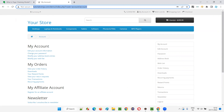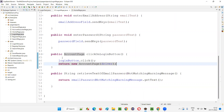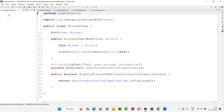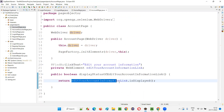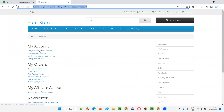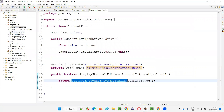On clicking the login button, we are returning the object of the Account page. This means the Page Object Model is designed such that based on the actions taken by the user, we go to another page — so chaining is happening. The login page is now chained to the account page. On the account page, I'm verifying whether the 'Edit Your Account Information' link is displayed, just to confirm that the login was successful.